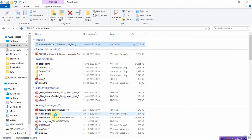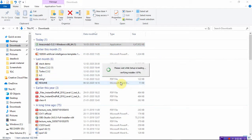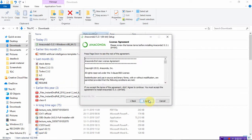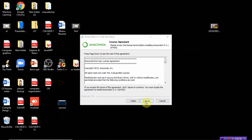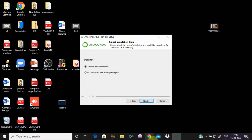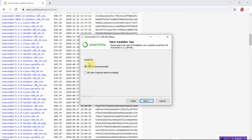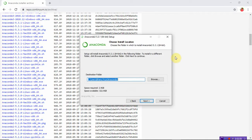Click Next. You have to accept the license agreement. It's asking whether to install for just me or all users — select 'Just Me' as recommended. Click Next. This is the window where you choose the installation location. Better not change the destination folder, because Anaconda will install and work on the C drive Users folder. Just click Next.